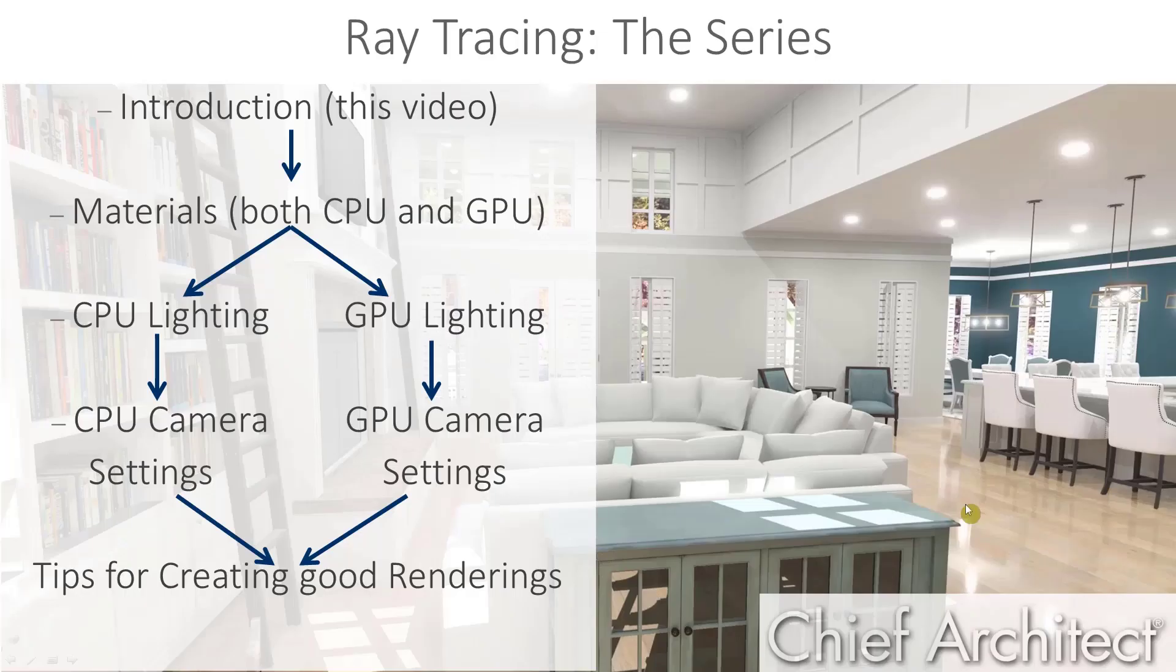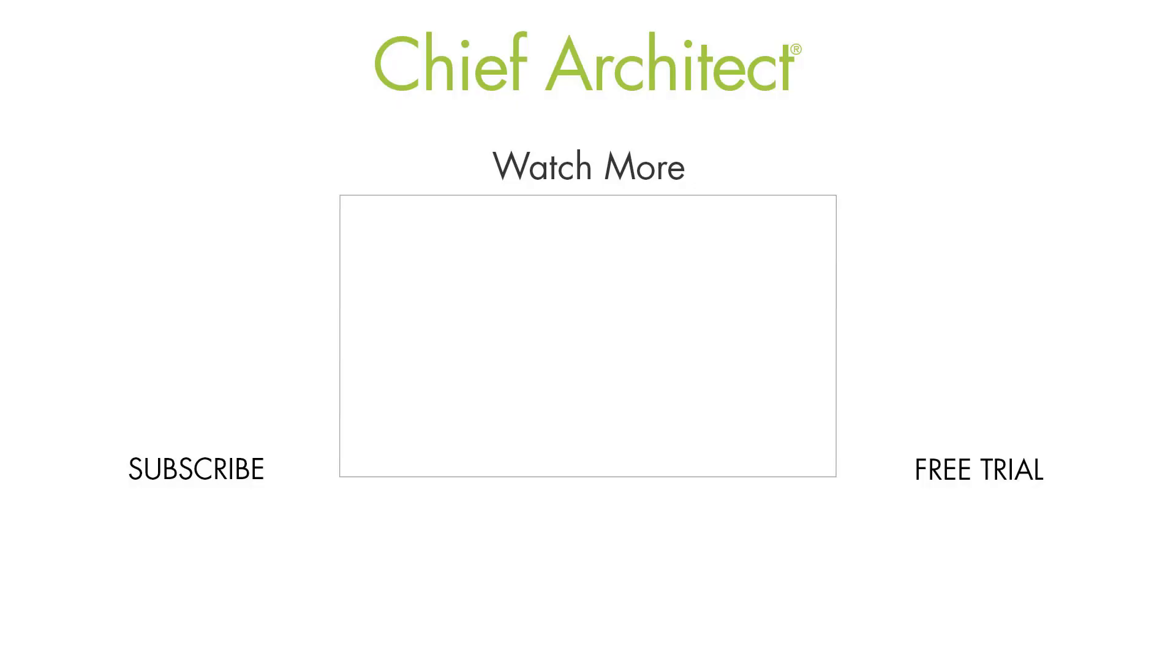Again, this video is in a series of videos on ray tracing. There is a video specifically on GPU ray trace camera and image properties, so you'll want to watch that one next.